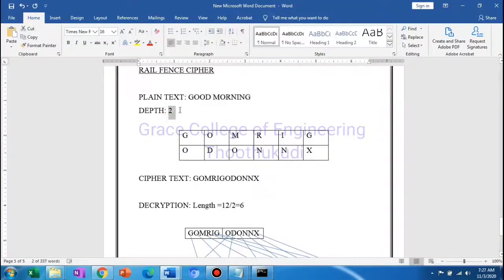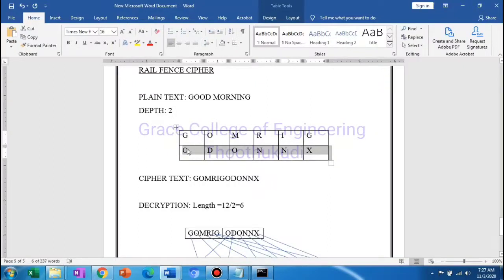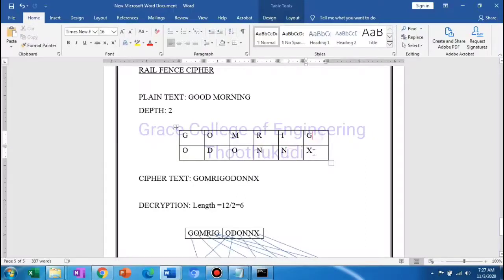The plain text message is entered. The first row gets G, then the second row gets O, then the first row gets O, then D — so what we are doing is arranging the plain text message continuously across rows.